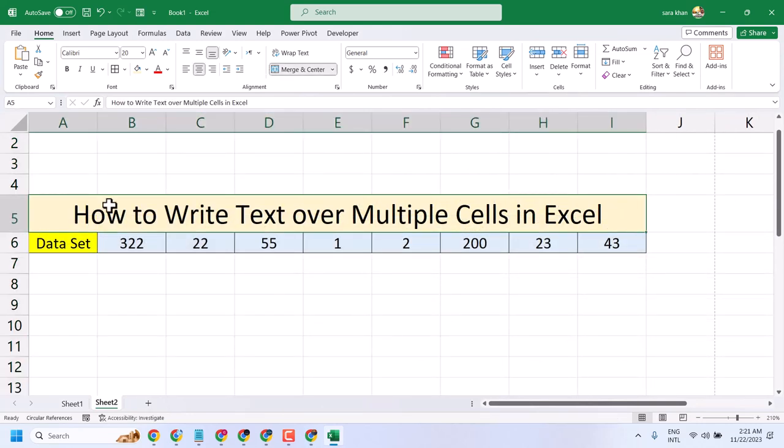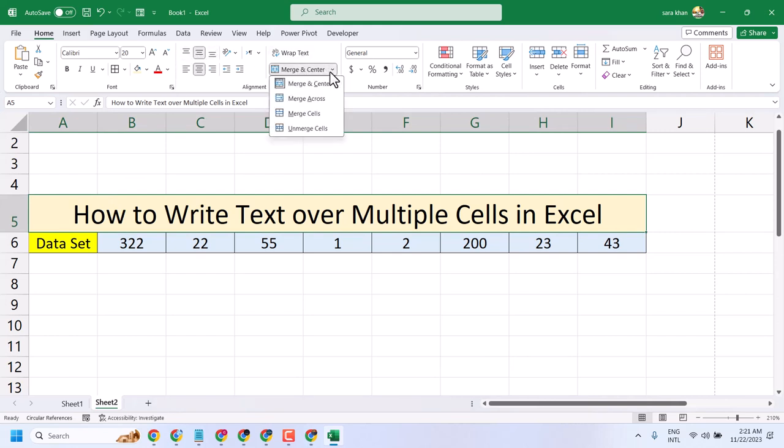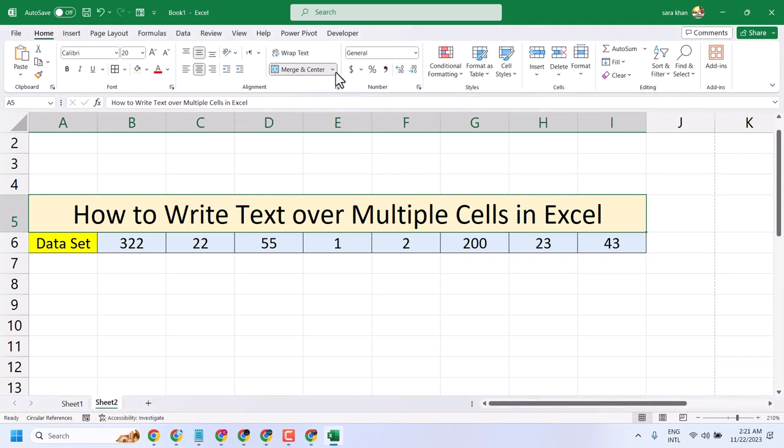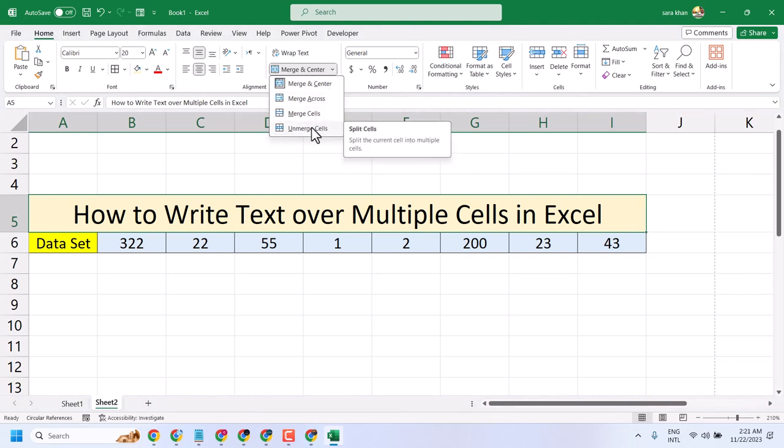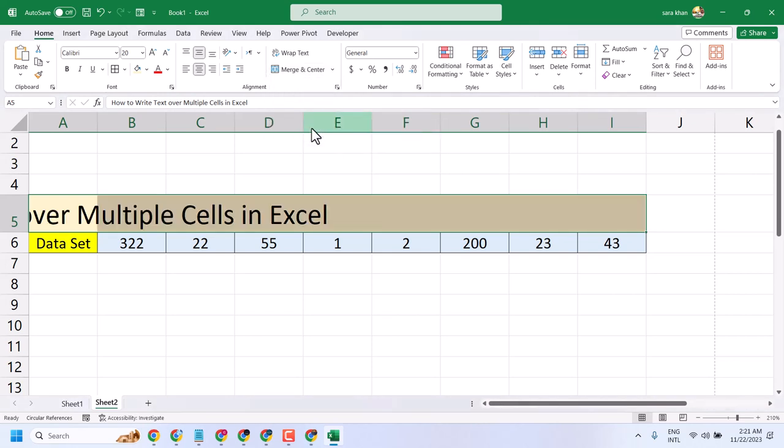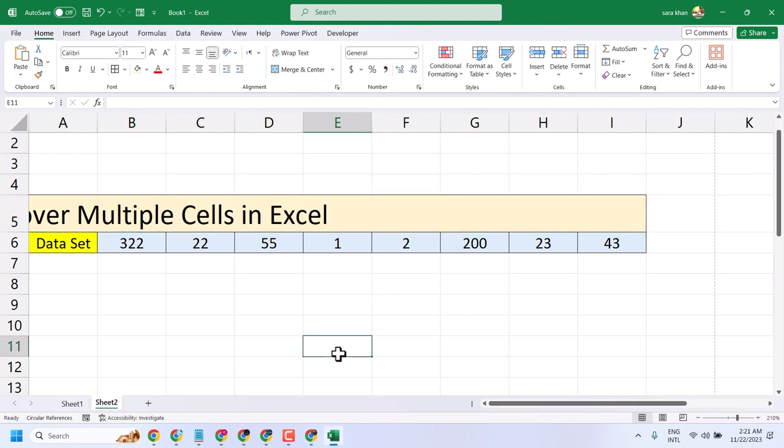Once you select it, you can center it. There are some more options like merge across, merge cells, and you can also unmerge.